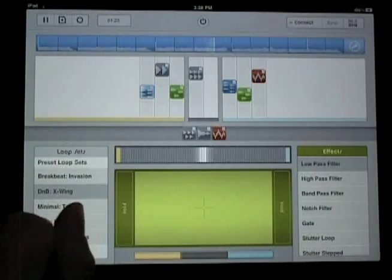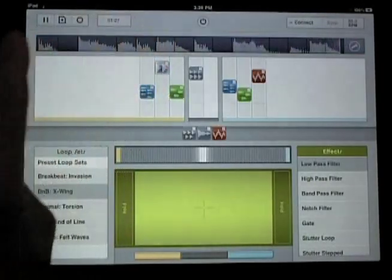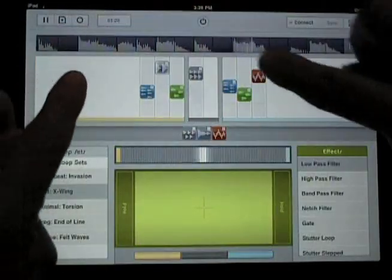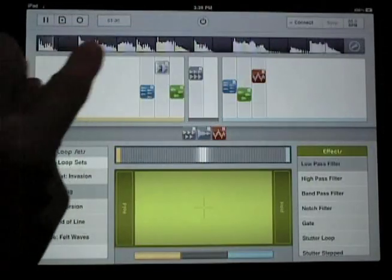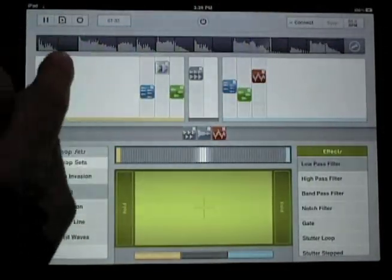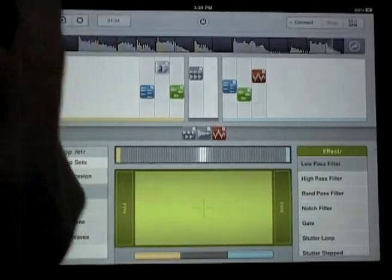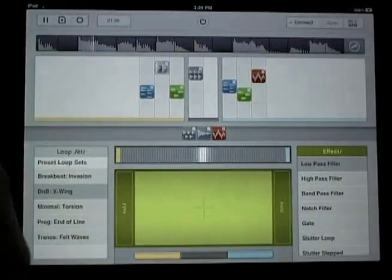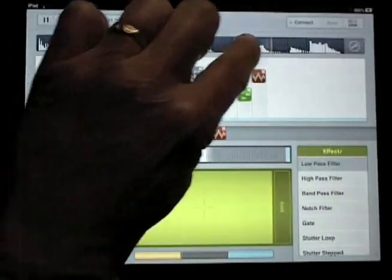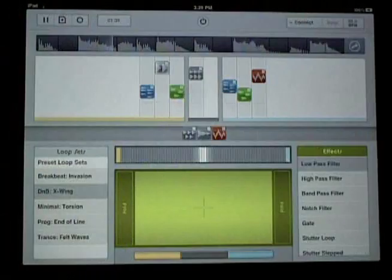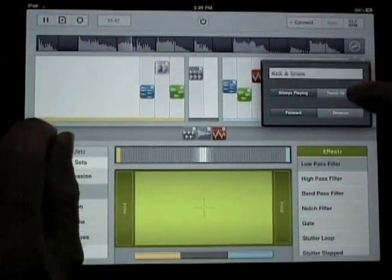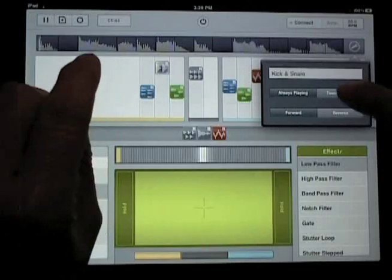The top of the screen shows the scratch strip. It's a waveform display of whatever loop is currently selected. Here you can choose to play different parts of the waveform, scratch it back and forth like a record, and you can also turn the looping feature off to use the sample as just a one shot.